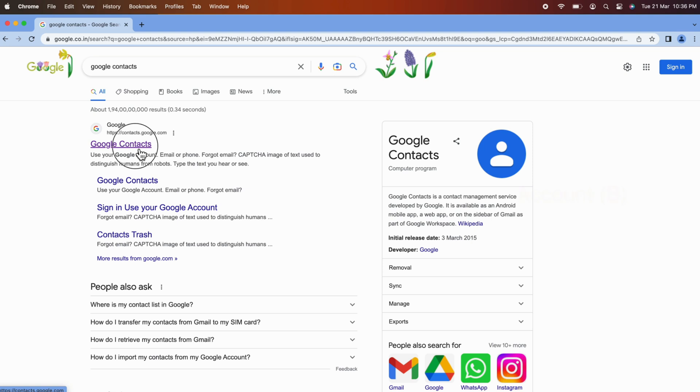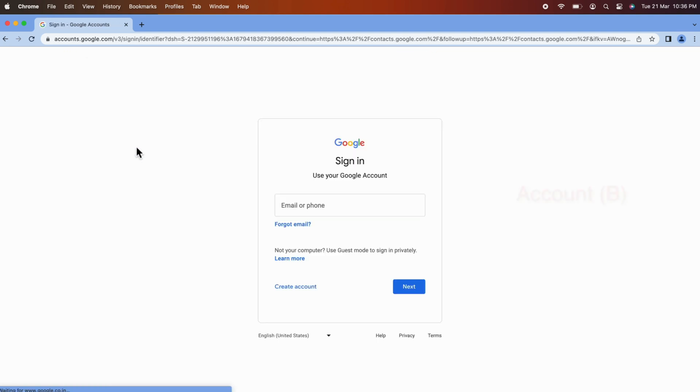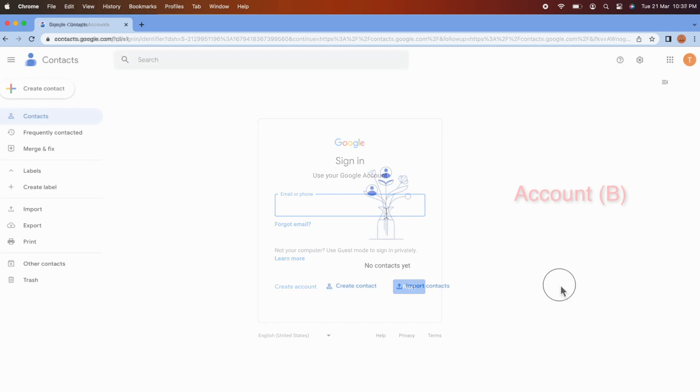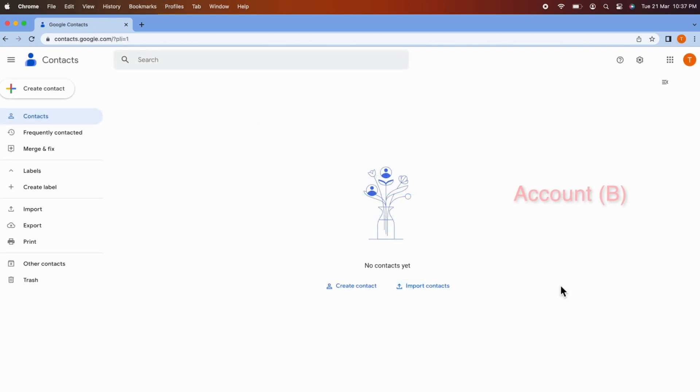Similar way, open Google Contacts. Now sign in the account you want to transfer the contacts to. Right now no contacts available in this account.